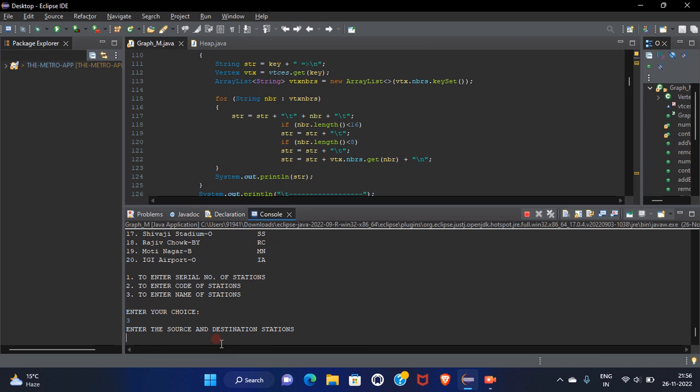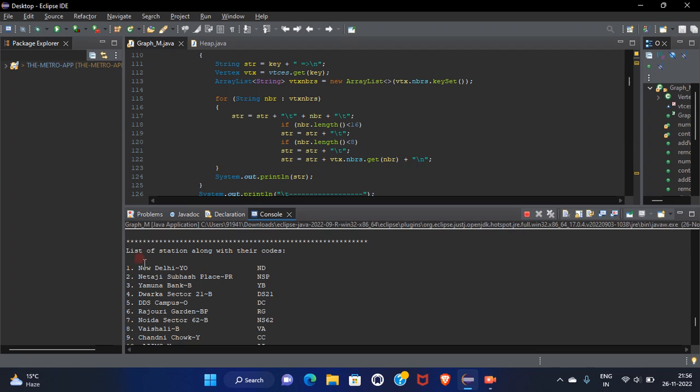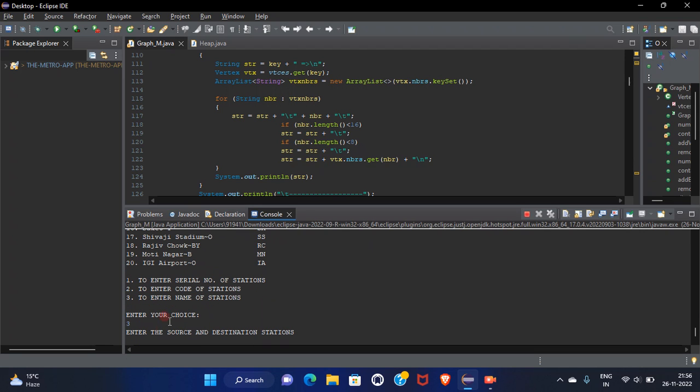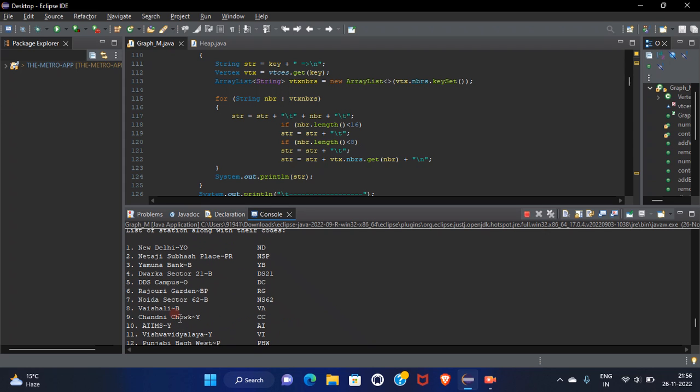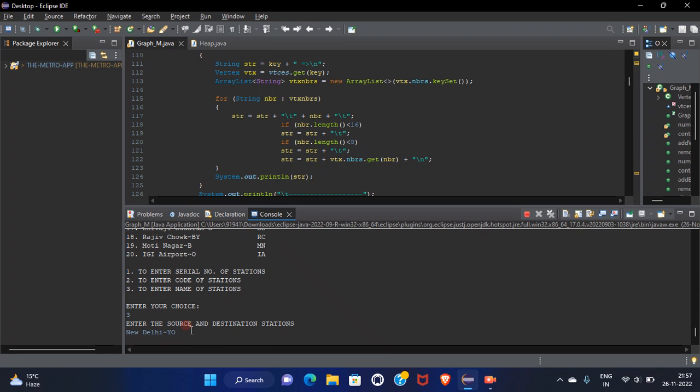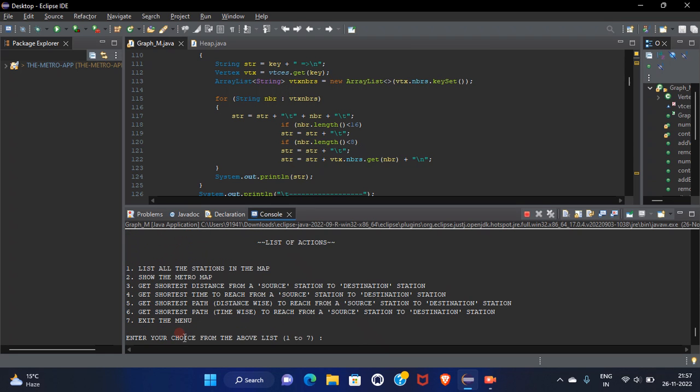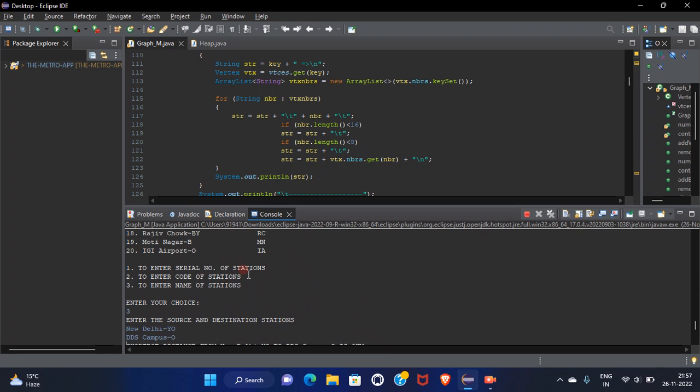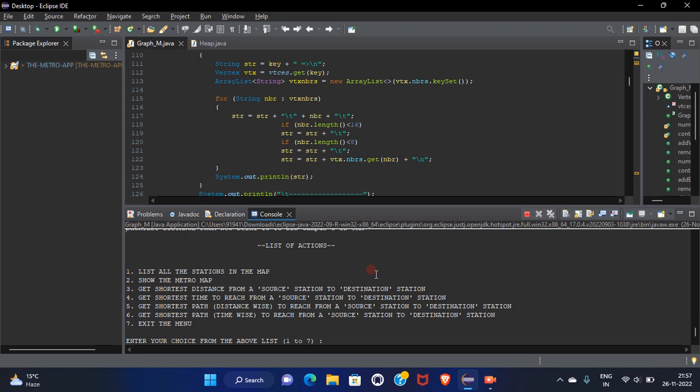So enter the source station. I'm going from New Delhi. Let me copy it to DDS campus. I want to get the shortest distance. The shortest distance from New Delhi to DDS campus is nine kilometers.